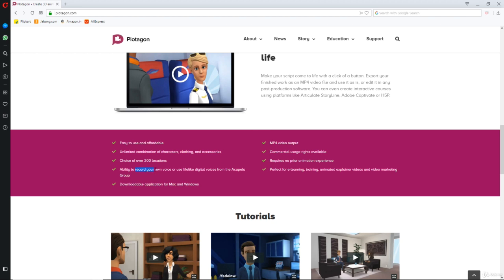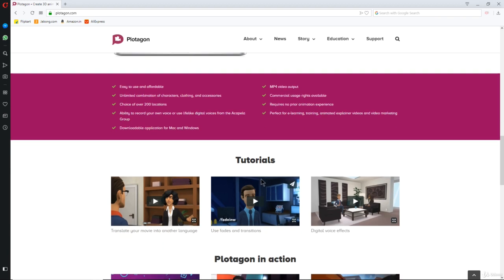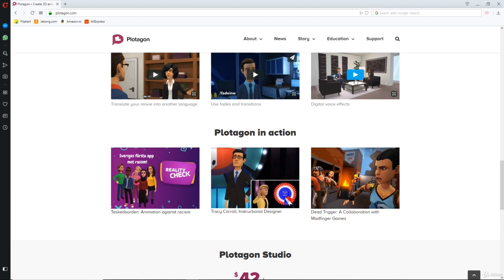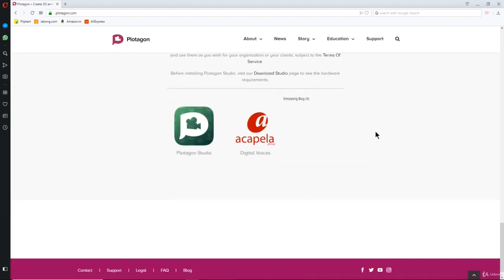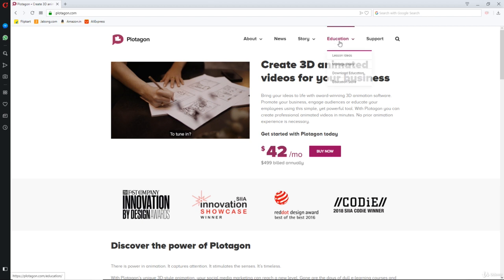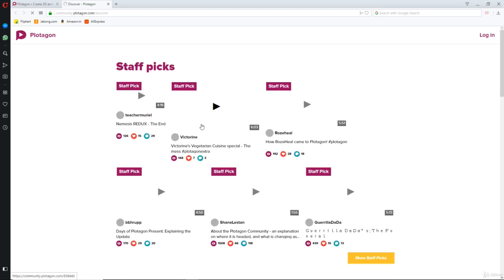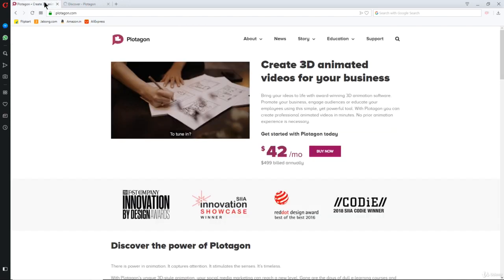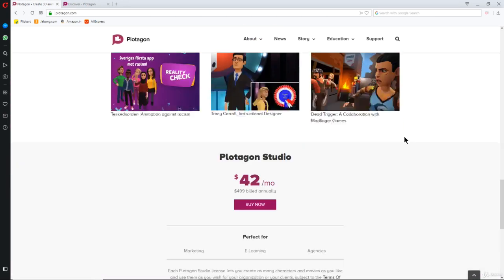You can add your own voice, or use the existing TTS voices from the Acapella group they've partnered with — it's amazing. You can see state-of-the-art films created with this. There's also Plotagon Education for trainers and teachers, and Plotagon Story. You can head over to the story community to see what others have been doing. I'll show you how to download Plotagon.